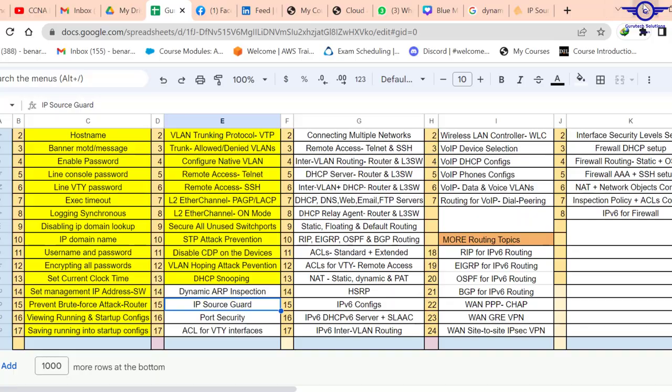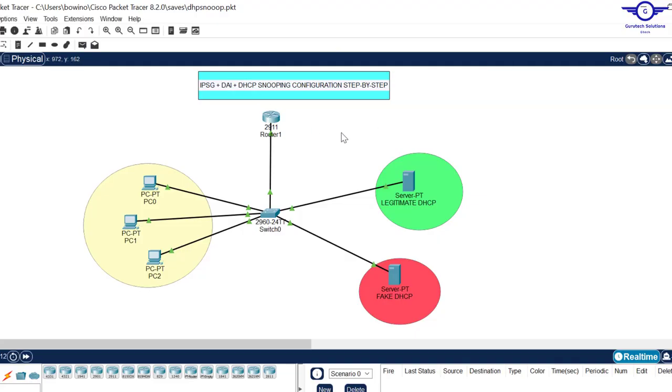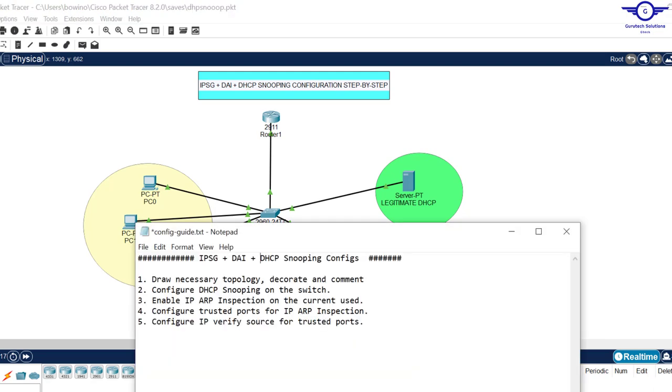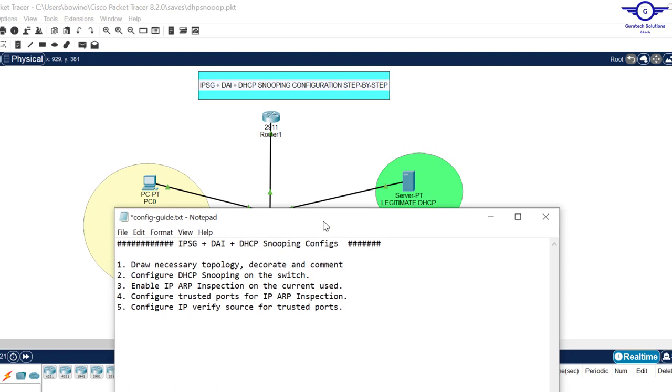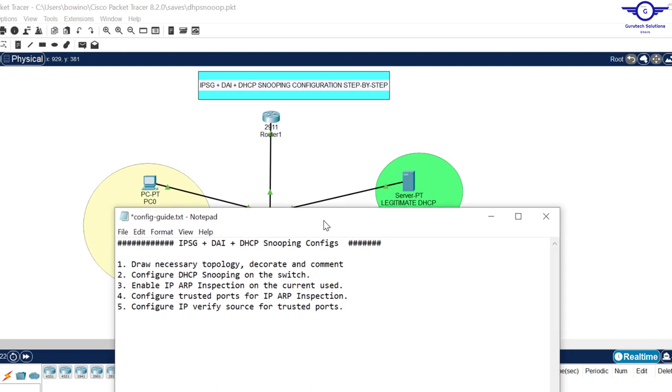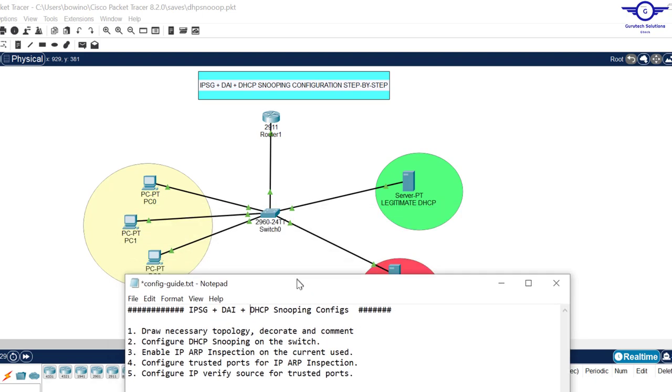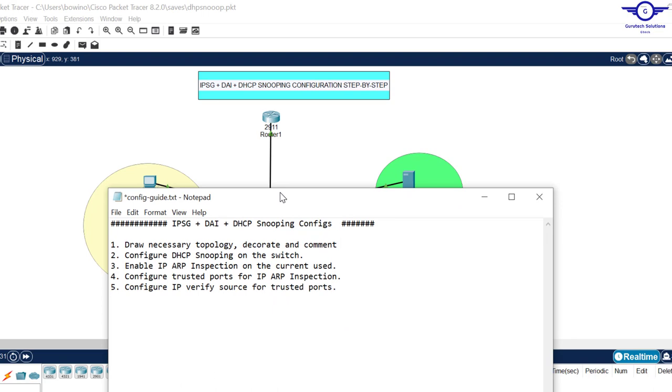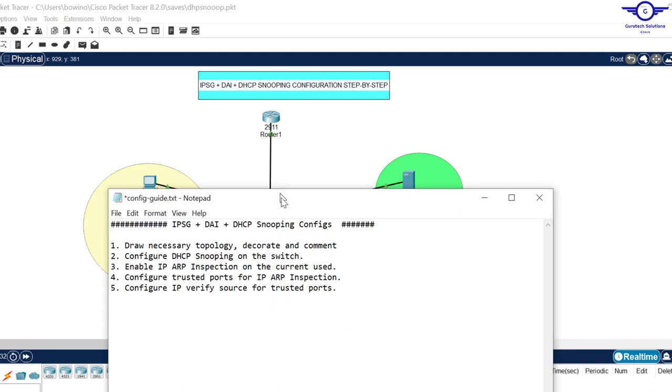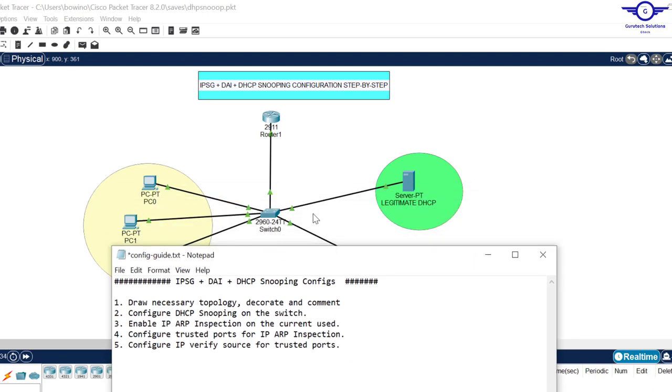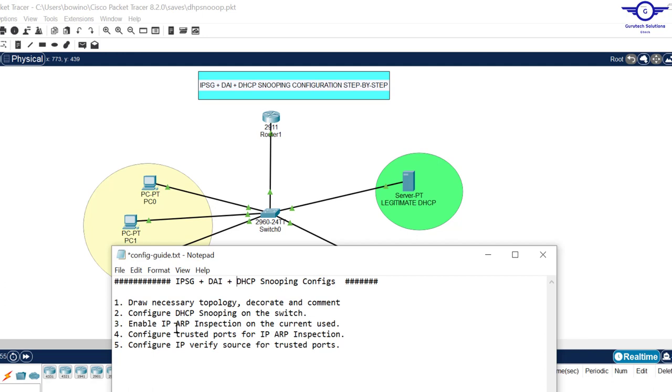I've already outlined a few steps to guide us to configure IPSG and DAI. First step is draw the topology. Second, configure DHCP snooping on the switch - I did that by configuring these interfaces as trusted ports. Step three: enable IP ARP inspection on the current VLAN used.